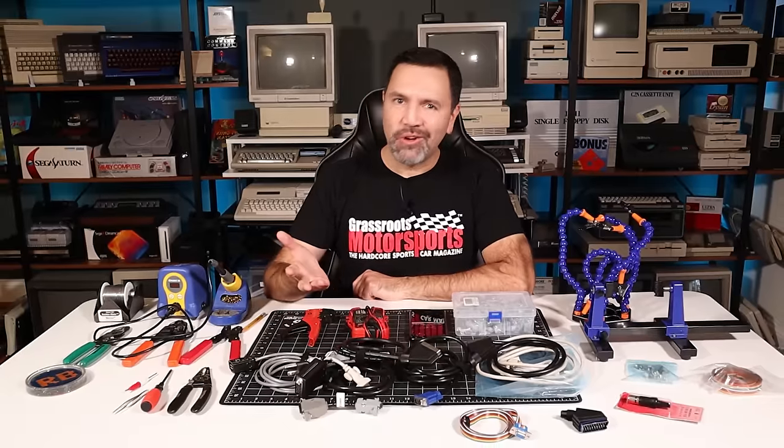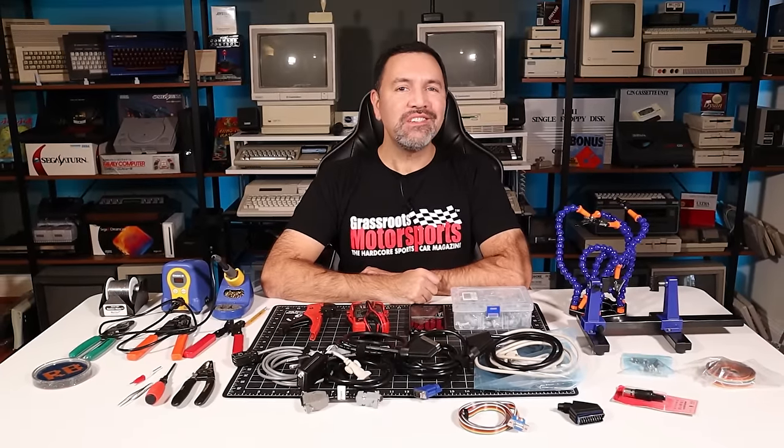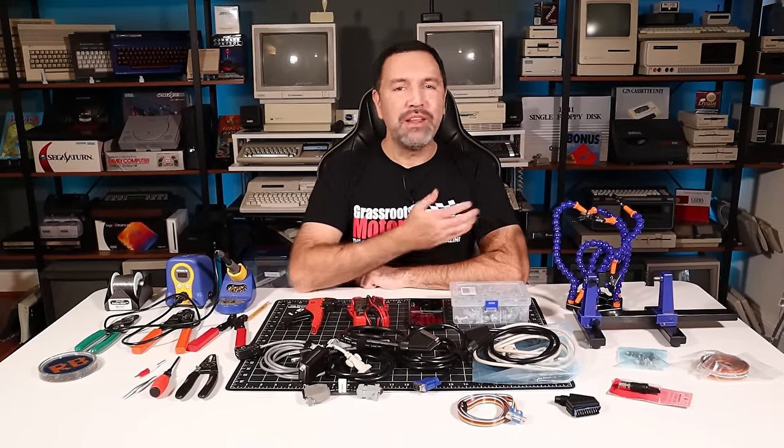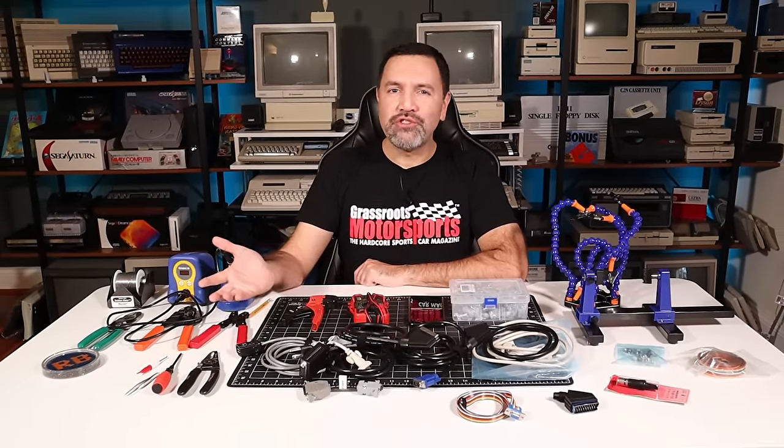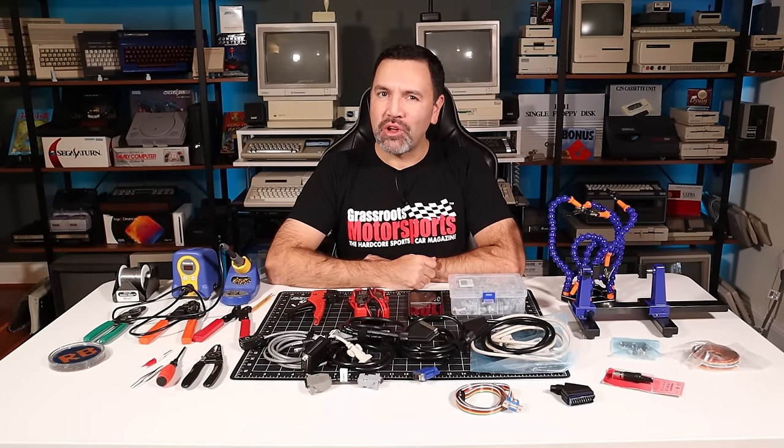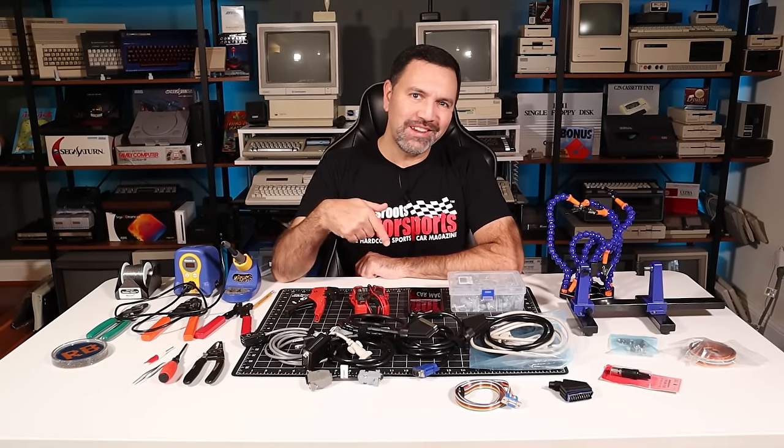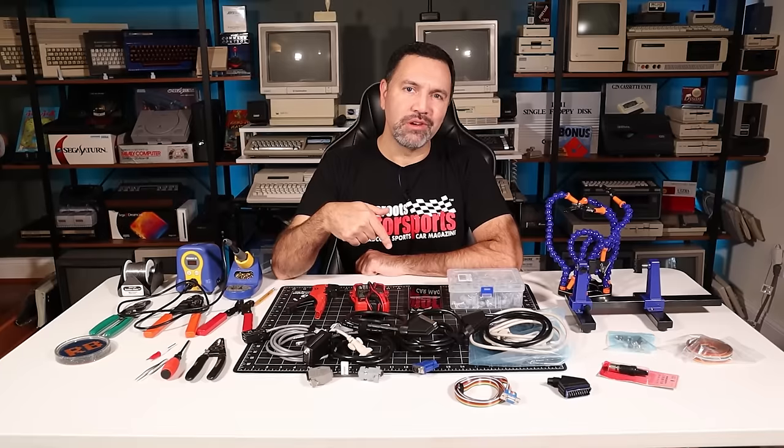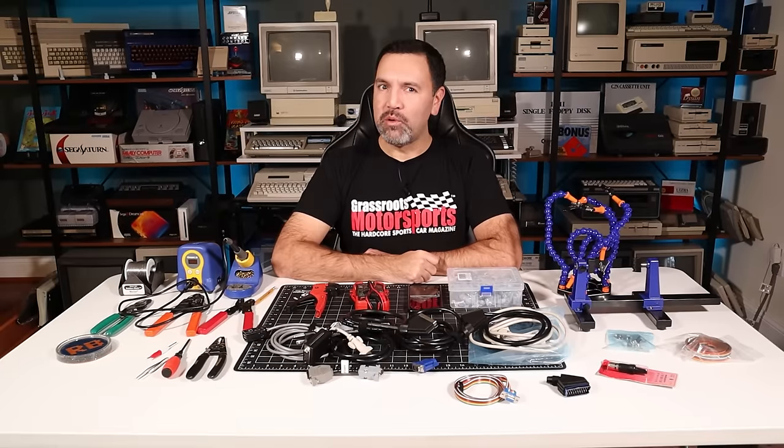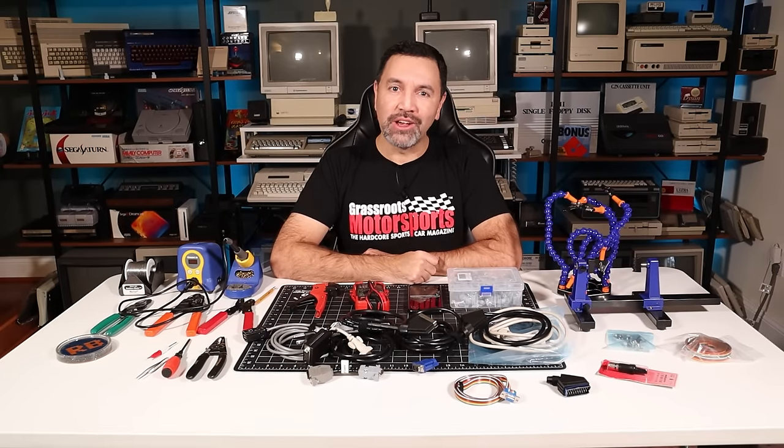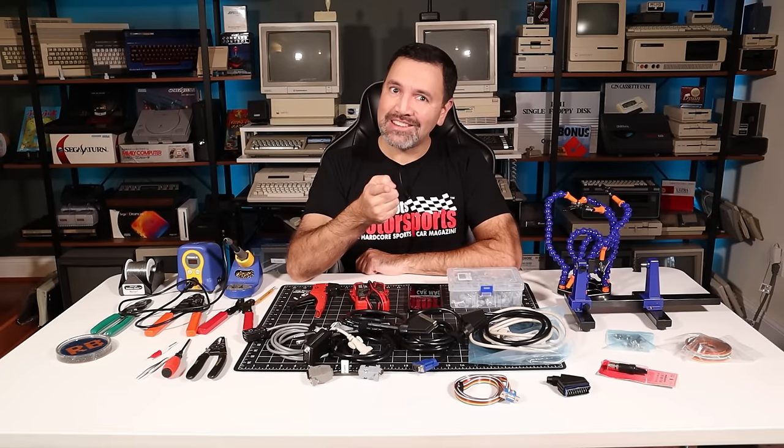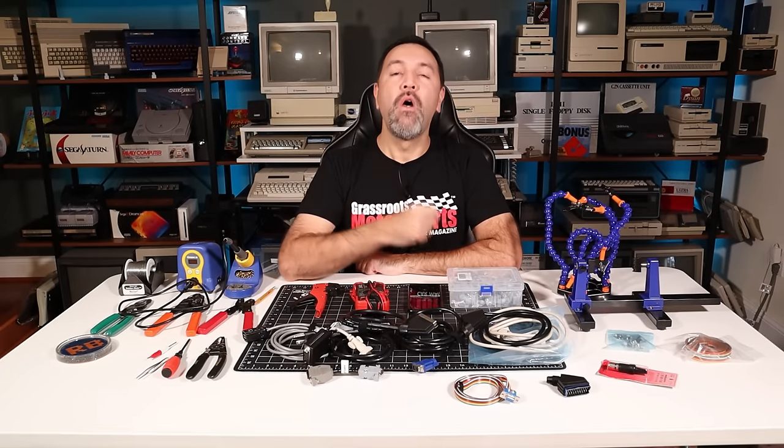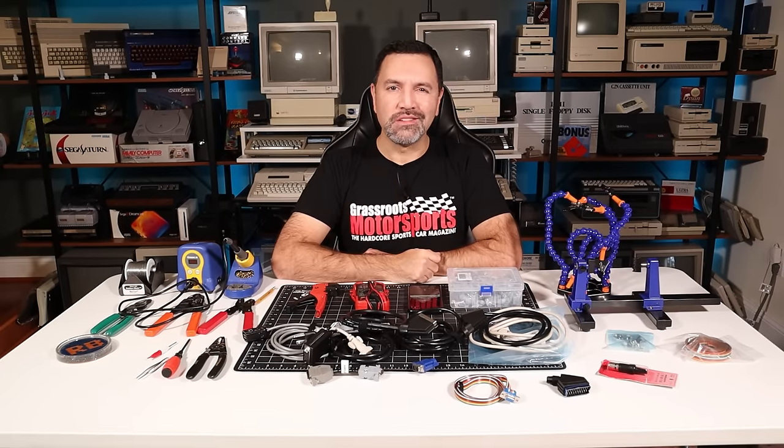All right, so I hope that was helpful to you. If it was, you know what to do. Many of the parts and tools I showed are available on the RetroBits Amazon store. The link is in the description. I hope you enjoyed this bit. Thank you so much for watching, and we'll see you next time on RetroBits.